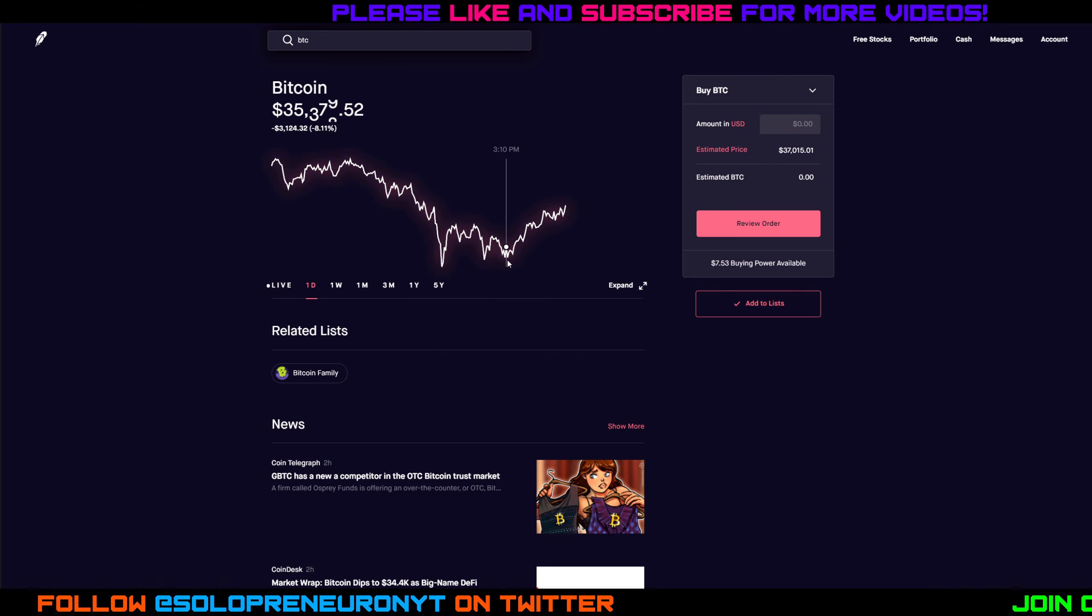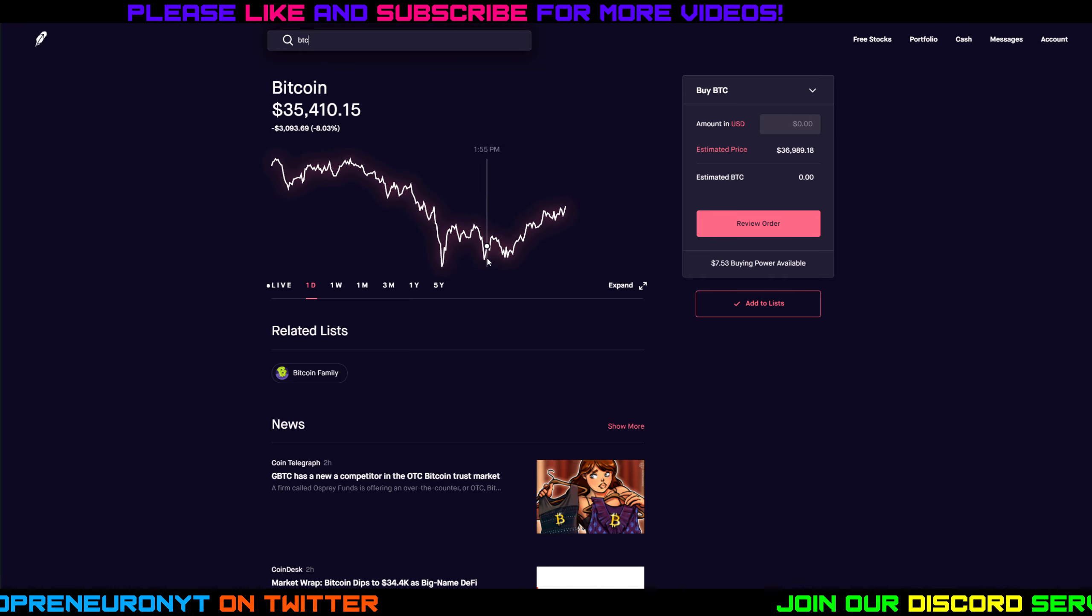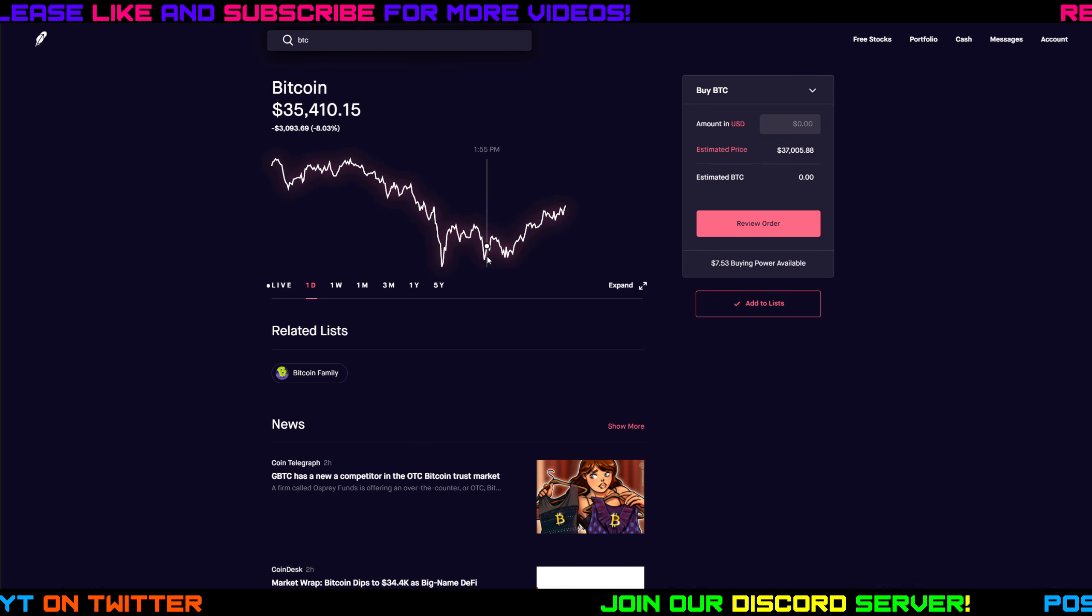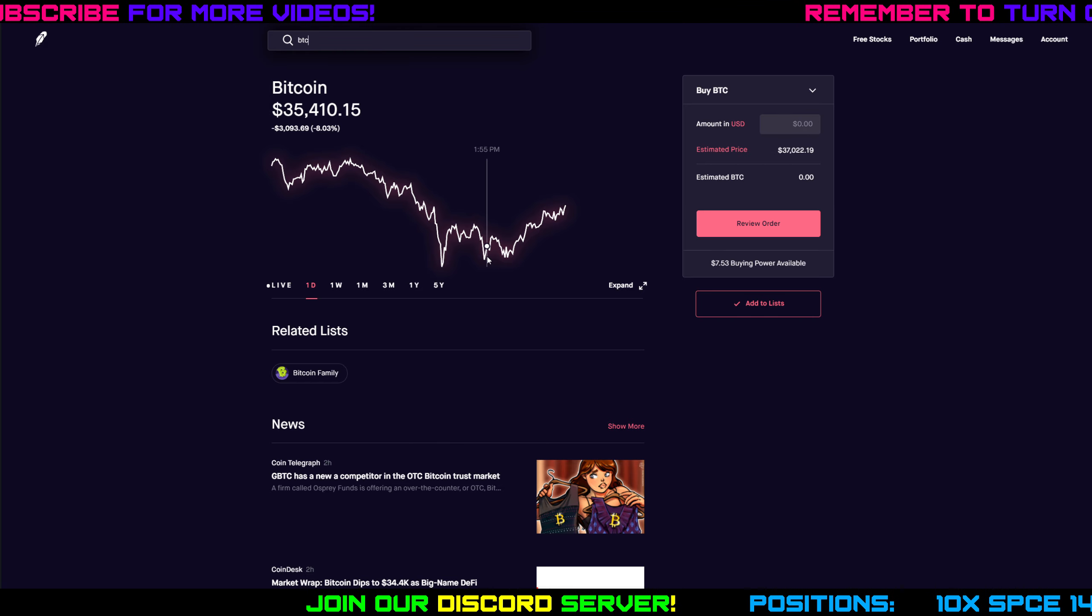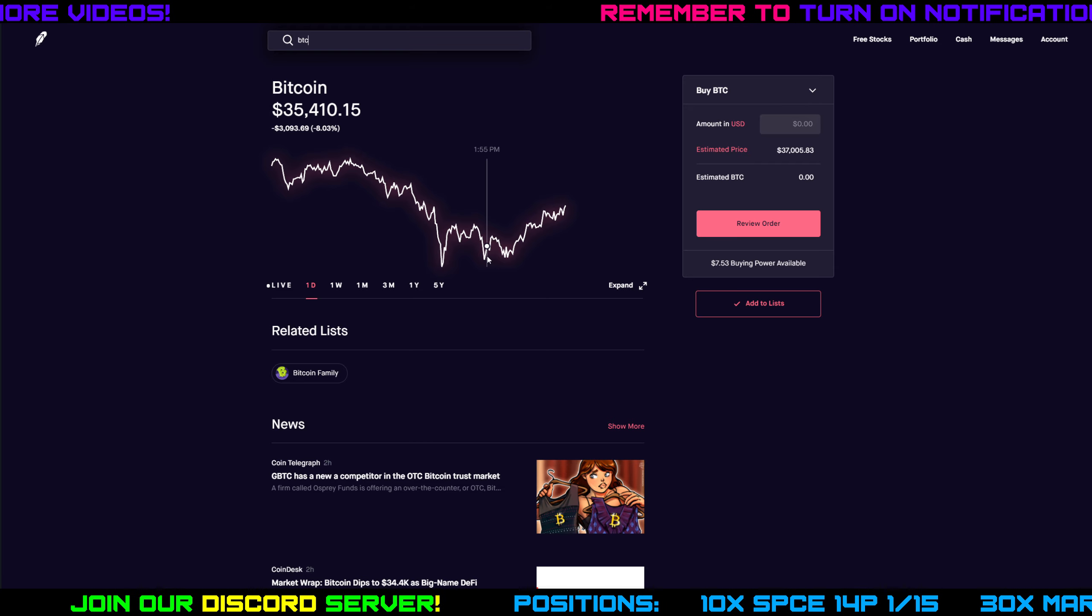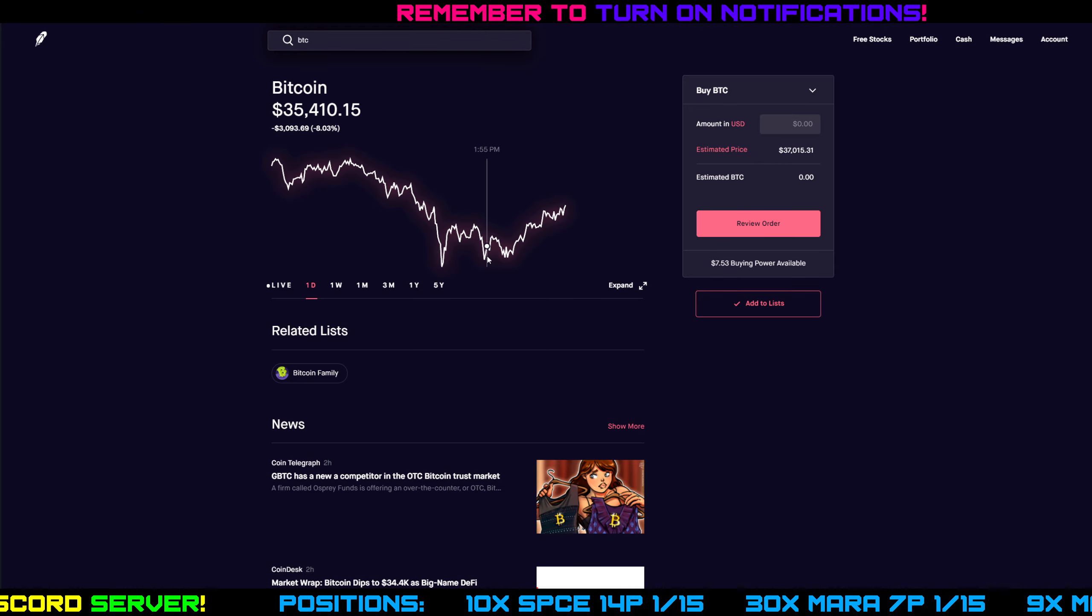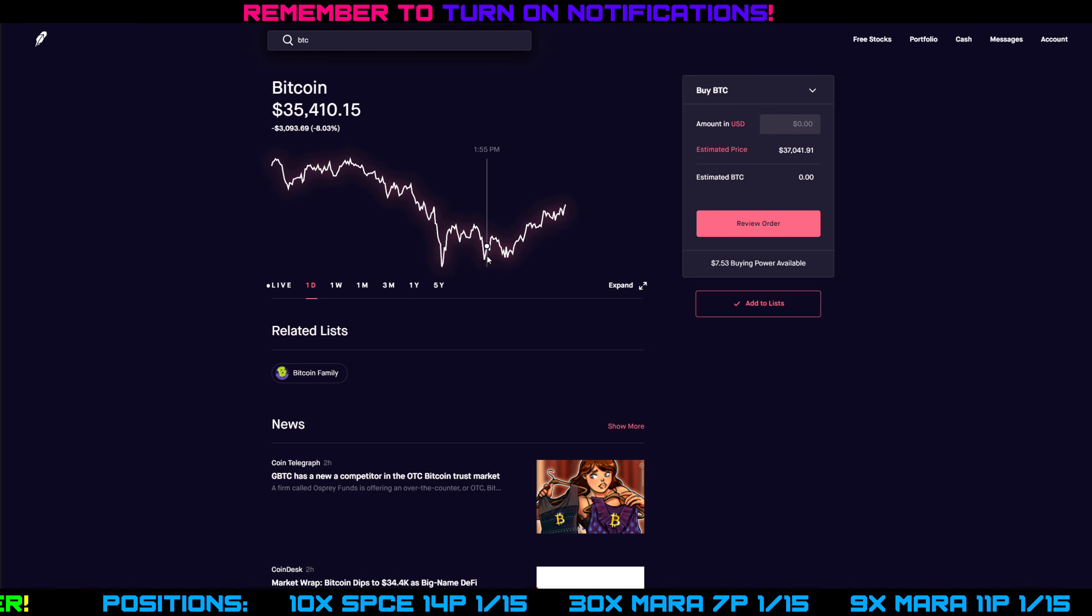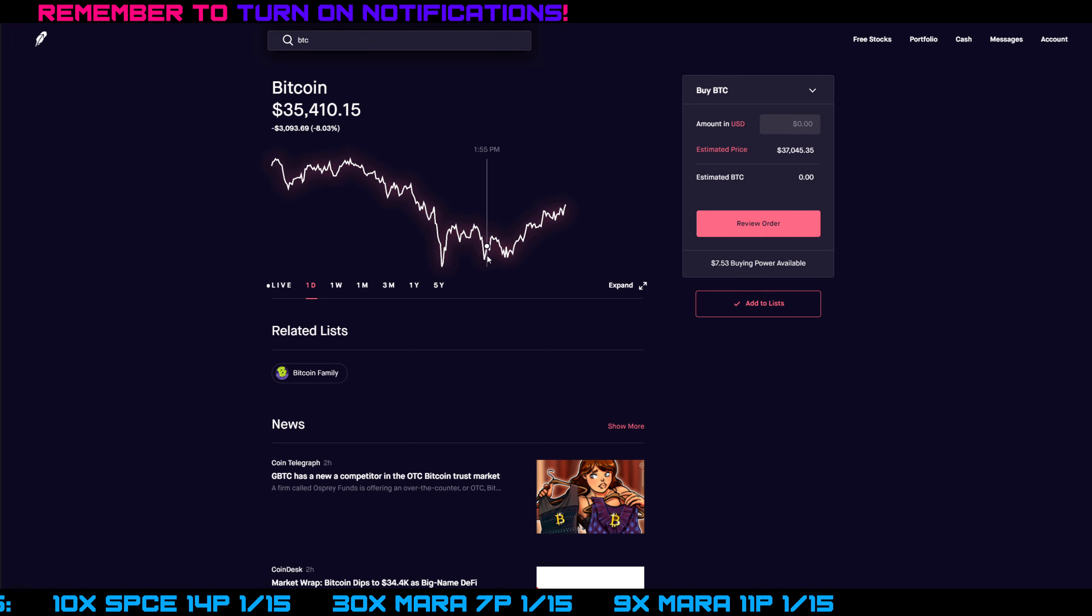But take a look at this point right here - right around 3:10, 3:15 is also when Bitcoin started to reverse direction and creep upwards. So really this weekend if you really want to predict how Marathon Patent Group and Riot Blockchain are going to open up Monday morning, just follow Bitcoin. Bitcoin trades 24/7, 365. So come Sunday night, Monday morning, look to see where Bitcoin is. If Bitcoin rallies hard this weekend, chances are MARA and Riot are going to open up green. If Bitcoin sells off even more this weekend, chances are Riot and Marathon Patent Group are going to open up red.